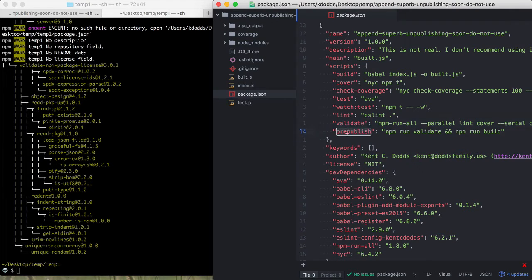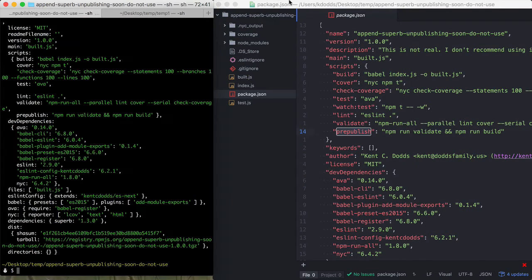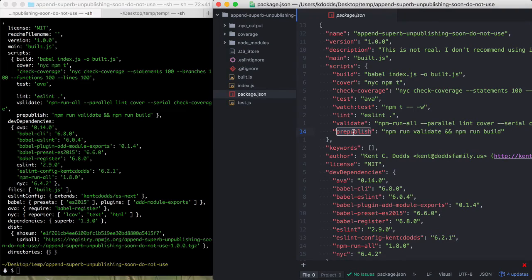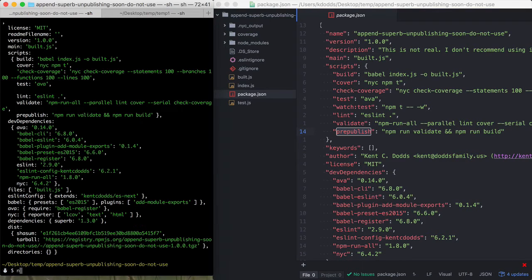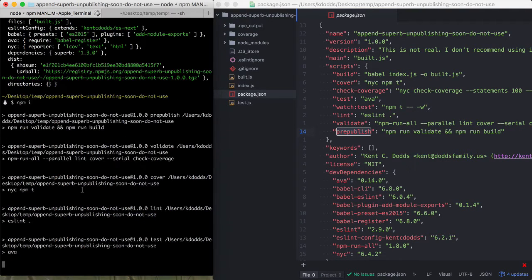And so what that issue is talking about, though, is on the side of this package itself is where the prepublish script runs. So if I run npm install here, then this is going to take a while.